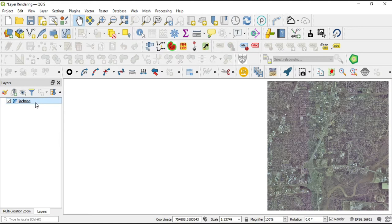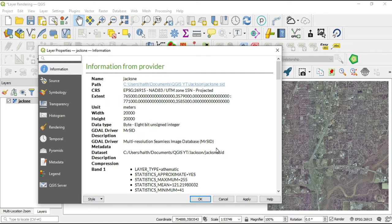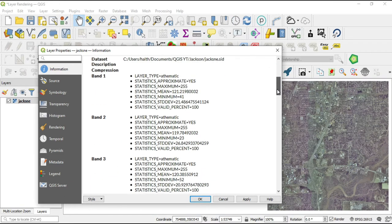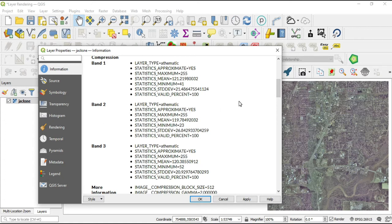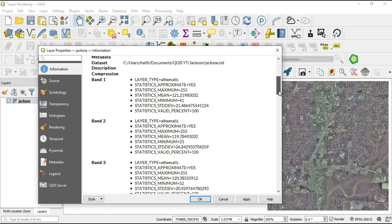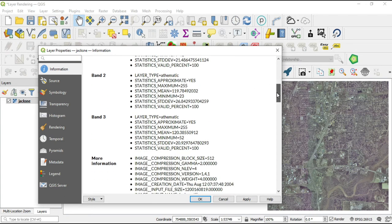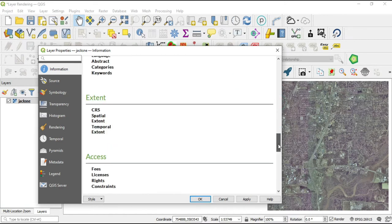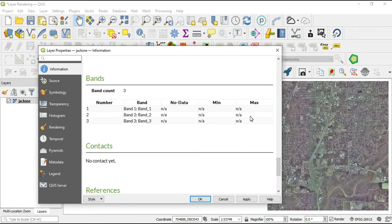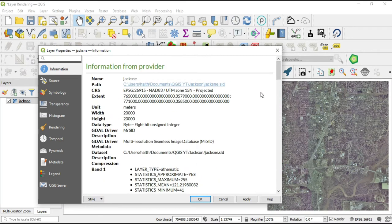We're going to the raster properties here — double-click, go to the Information tab. In the information provided from the provider, we see in this file that we have bands. We don't see bands in vector images, but we have band one, band two, and band three. Now every raster file you get will not have it neatly put together like this. Sometimes all they'll give you is down at the bottom — the band count, and all you get is the min and the max. It just depends on the provider and what kind of metadata they add.